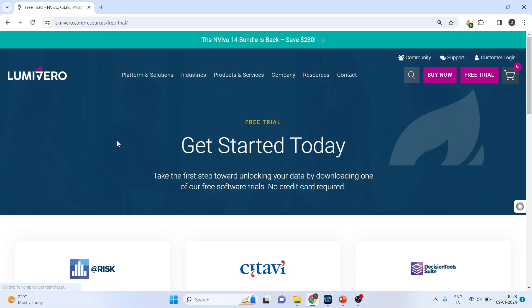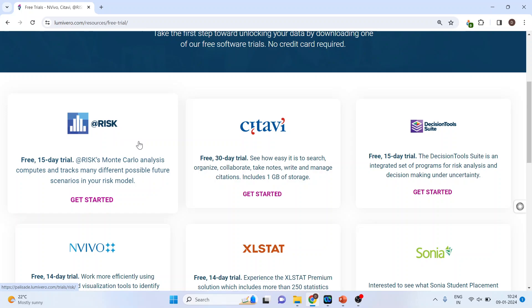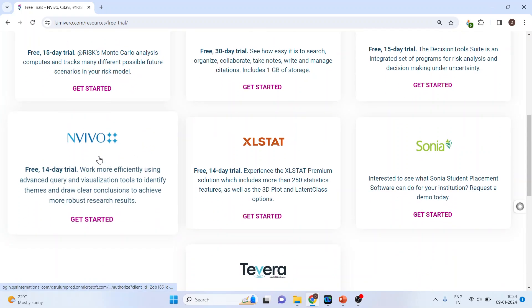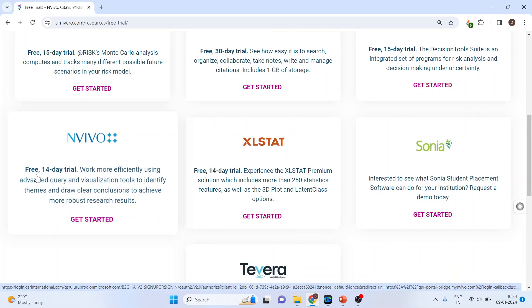This website offers many products. We are interested to install NVivo, so scroll to NVivo. We will get 14 days trial version. Click on it, get started.